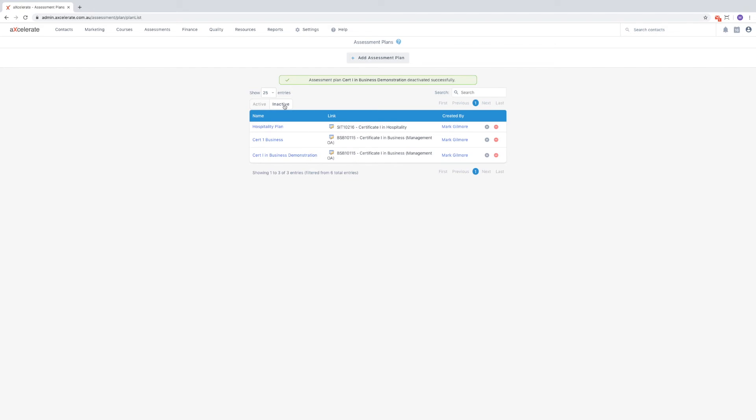From the inactive tab, we can now either reactivate or delete assessment plans.